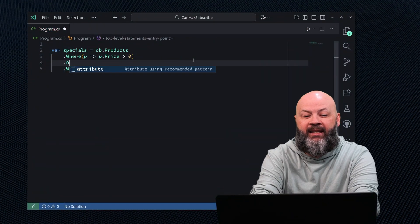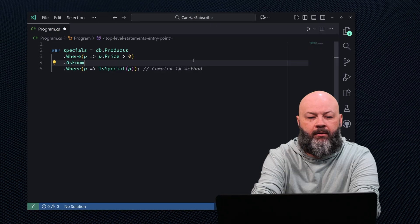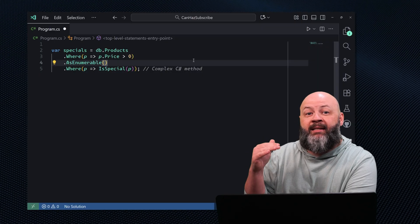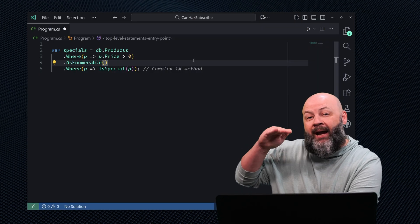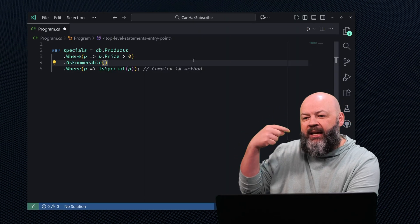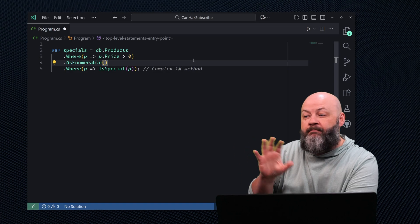That's like ordering the entire menu just to eat a taco. But sometimes we can't get around it — there's some logic in C# that has to stay in C#. In that case, we need AsEnumerable to come to our rescue. If we put AsEnumerable on there, it provides a mental break point to say: at this point, it's going to pull everything above it — where price is greater than zero — into memory, and then iterate through it for the IsSpecial method.